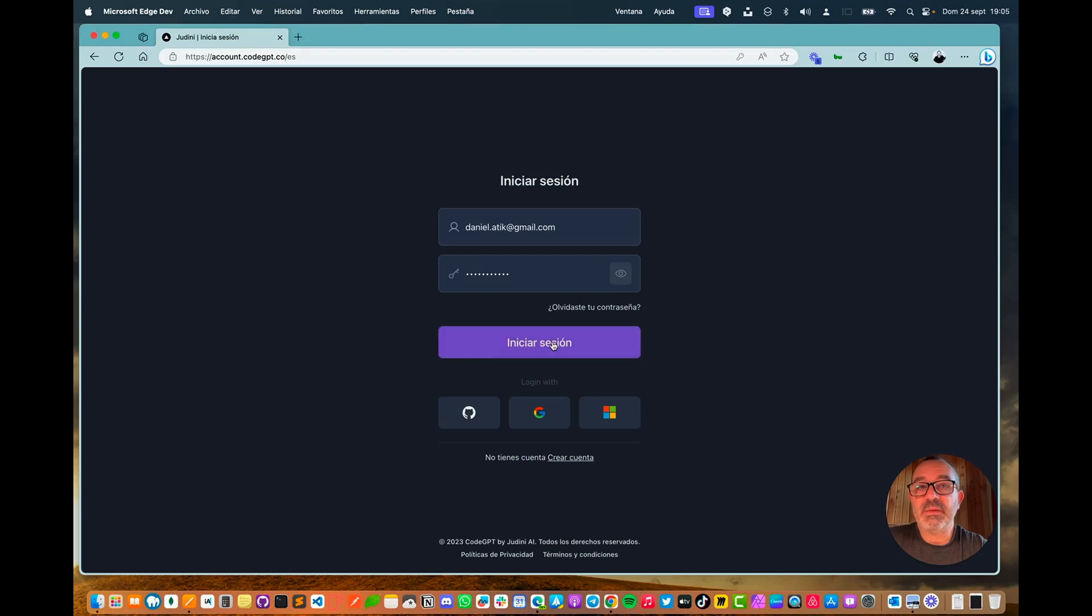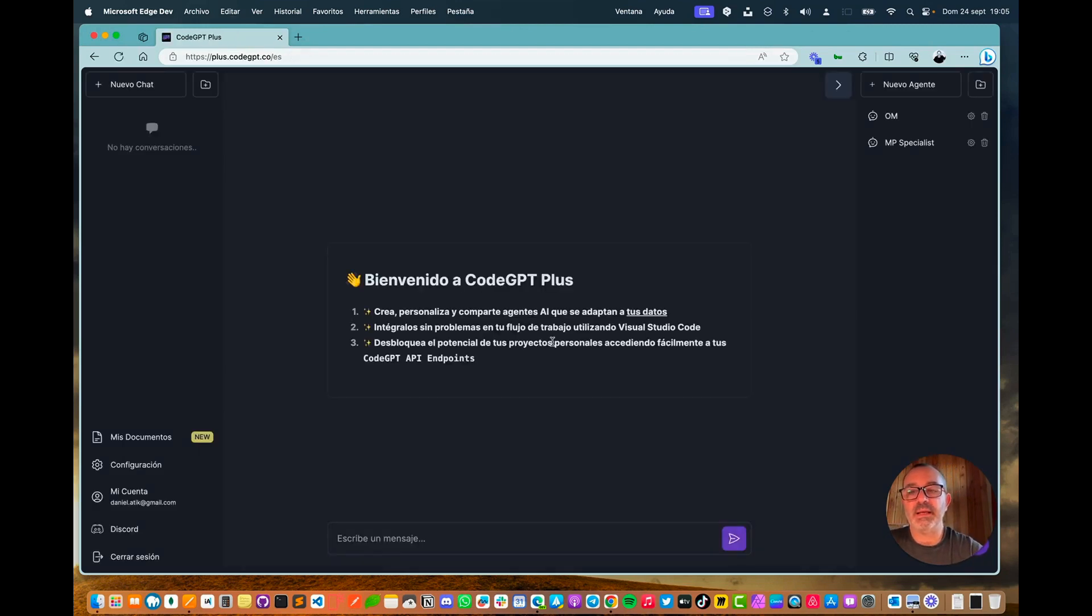Once inside the platform, we can see that on one side there is a menu with conversations, and on the other side there are agents.